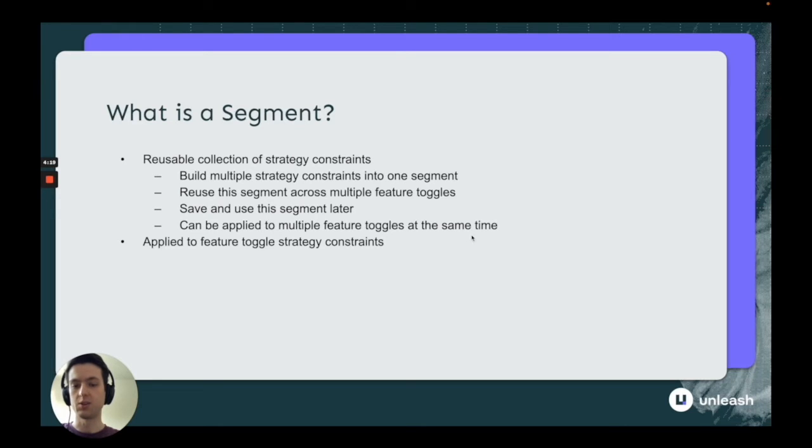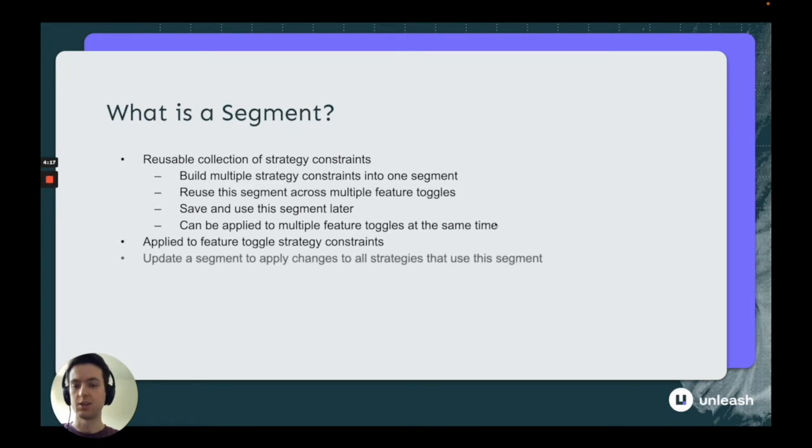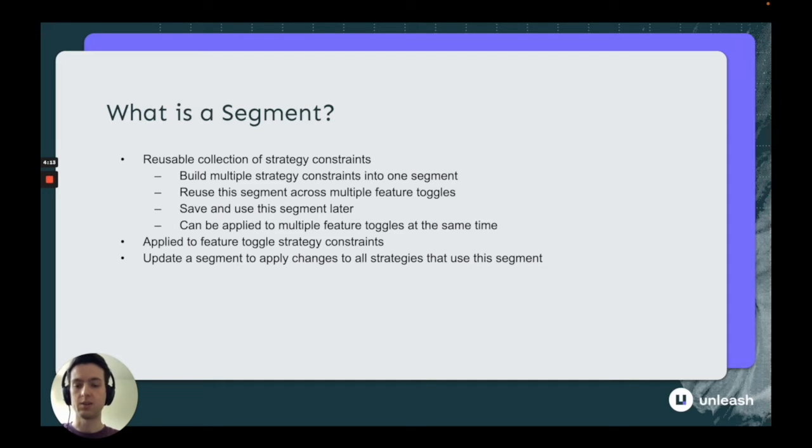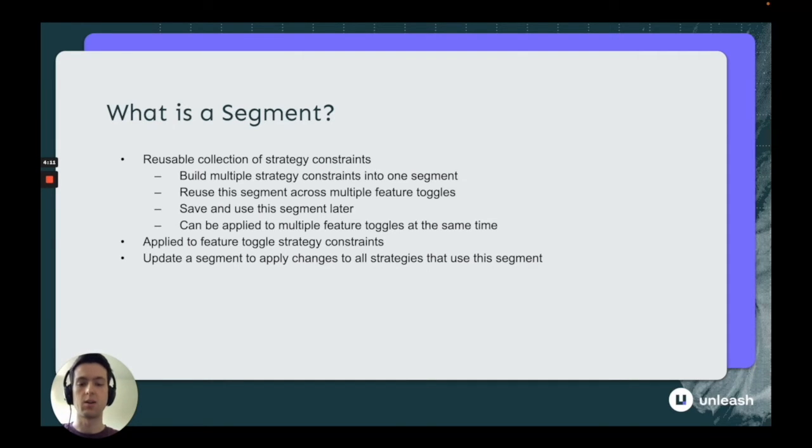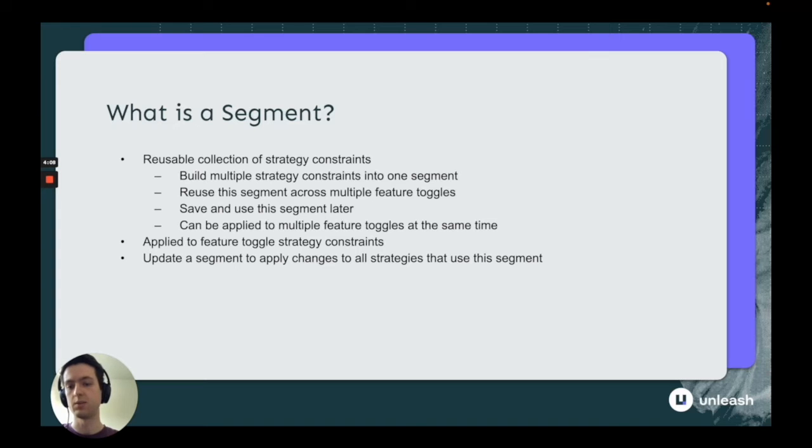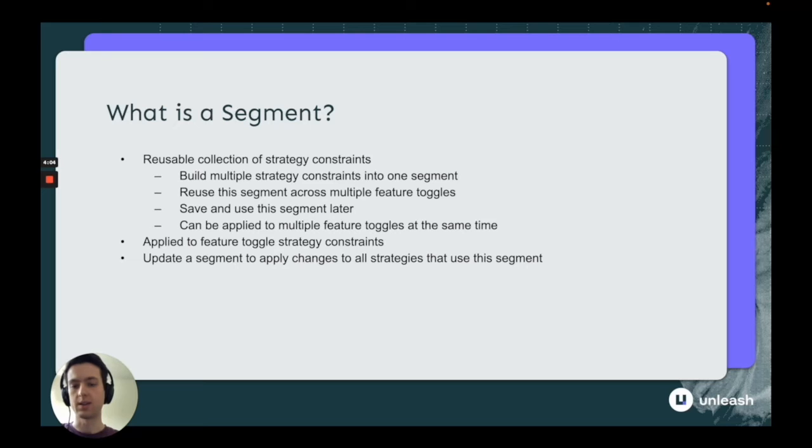It's applied to feature toggles as a strategy constraint, just like any other normal strategy constraint, and any updates to those segments are applied immediately across all feature toggles that use that segment. That means as soon as you make an update, any feature toggles using it all get that same update. You don't have to update each one individually.